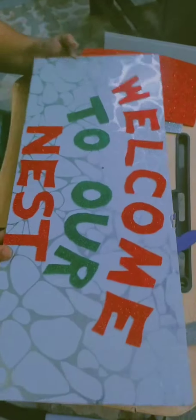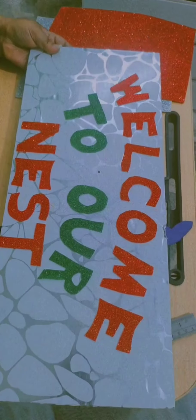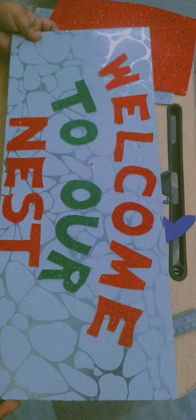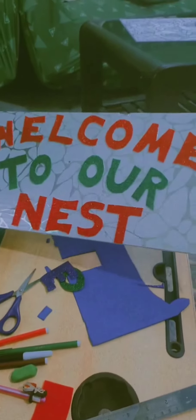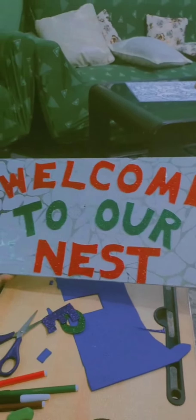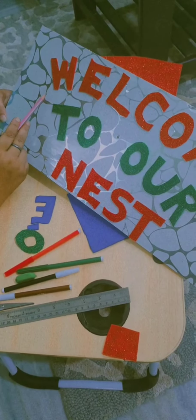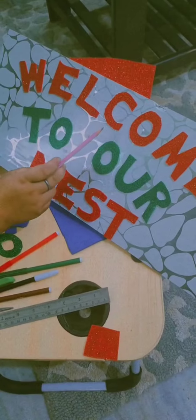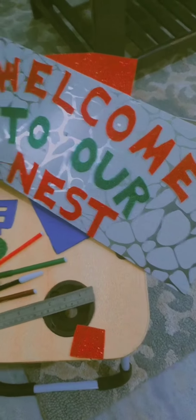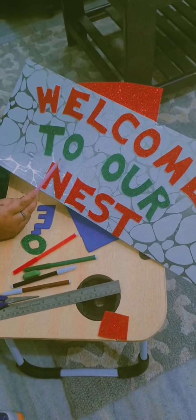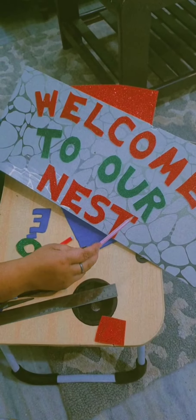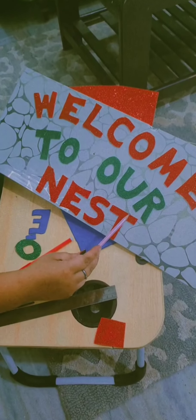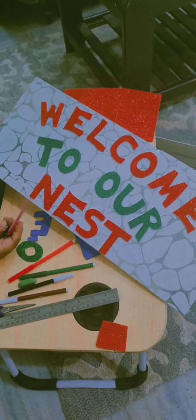And here it is. As you can see, I have written Welcome to our nest. So this was my base where I had tried to cover the entire area. So it is W-E-L-C-O-M-E, Welcome, T-O, O-U-R. A lot of you say 'our', it is not 'our', it is 'our'. N-E-S-T, nest.